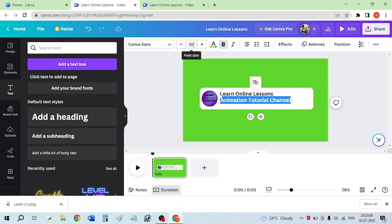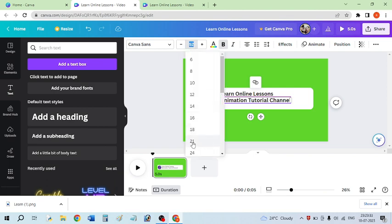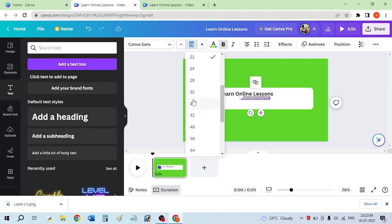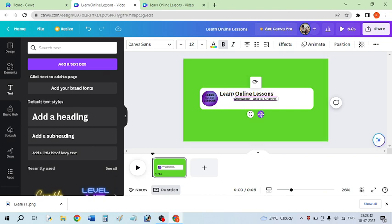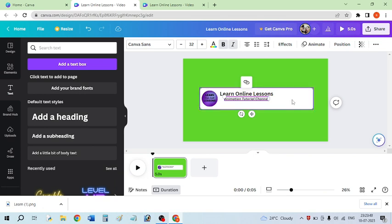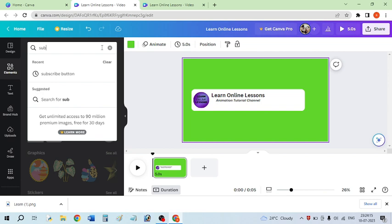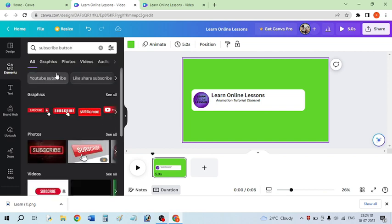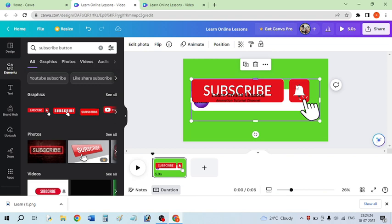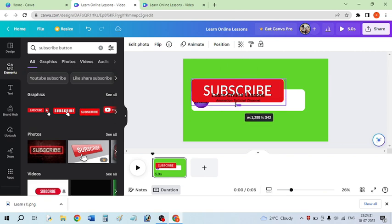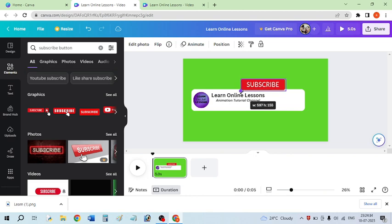If you want to describe your channel in your own way, you can write that. I'm decreasing the size — 21 is not a good size so I'm setting it to 32, and I'm changing the style to italic. Now I need a subscribe button, so I've selected the element section and searched for 'subscribe button.' I'm going to use this subscribe button but I don't want the bell icon, so I'll crop that out and decrease the size of the subscribe button.